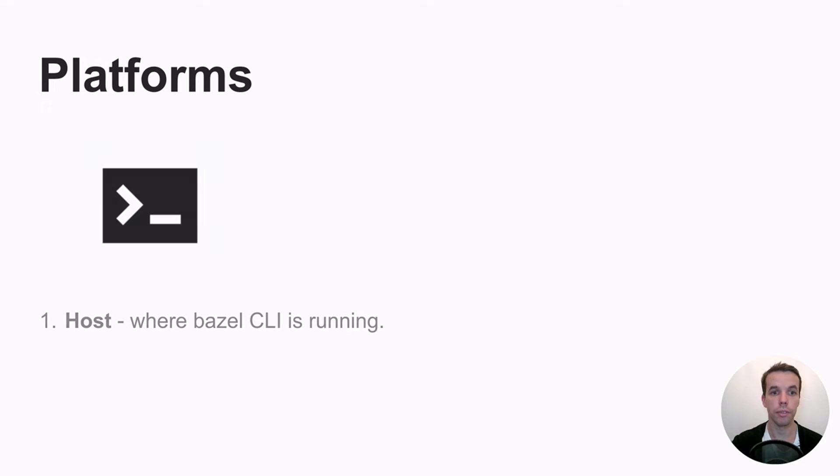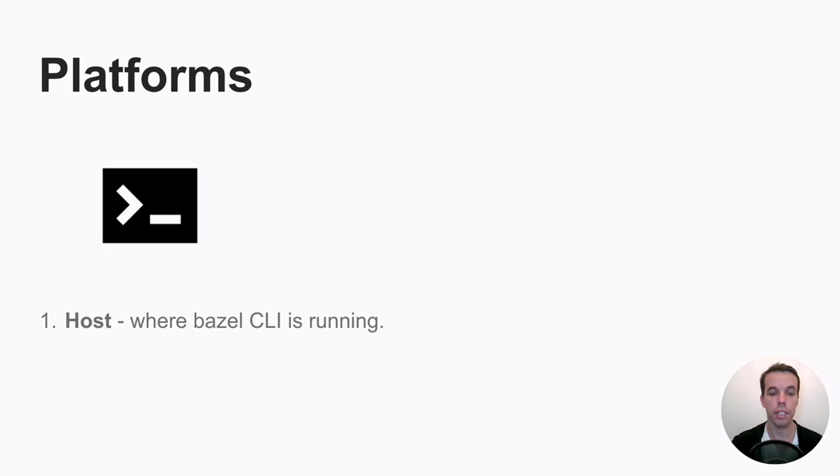And you have three different platforms. The first one is the host platform, which is where you run the Bazel command line tool. So this basically describes the environment for your terminal.